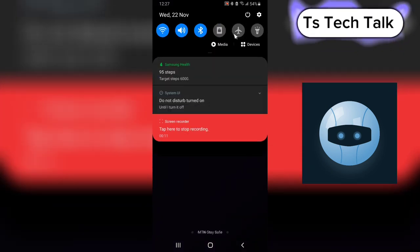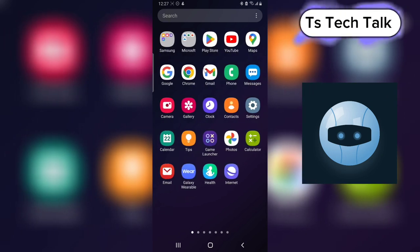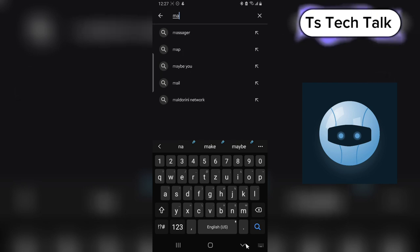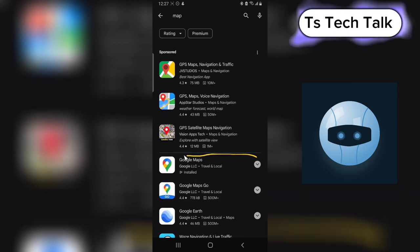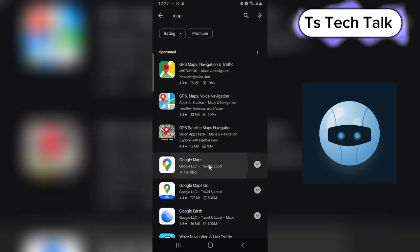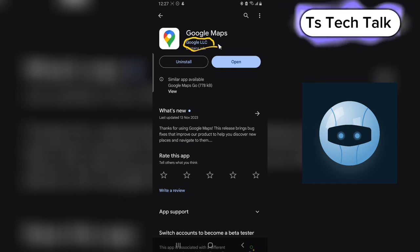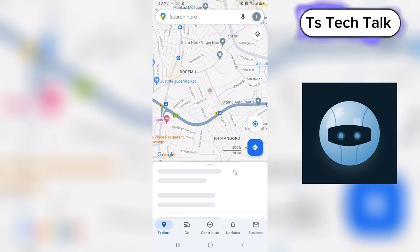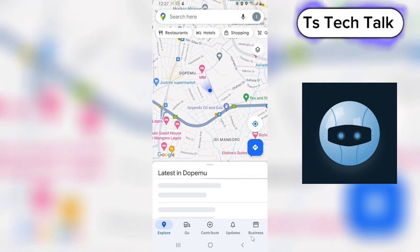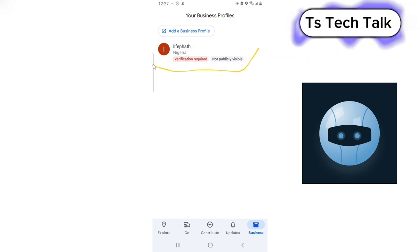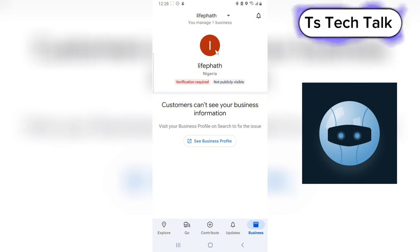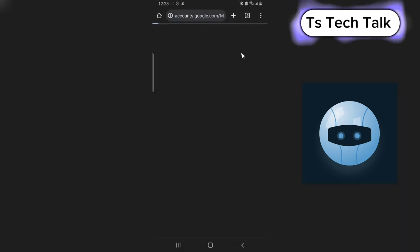For the second method, you need the Google Maps application on your device. Go ahead and open the Play Store and install the app called Google Maps — make sure it has this particular logo and is published by Google LLC. Pay attention to the publisher. Once you have Google Maps open, the area you need to pay attention to is where it says 'Business.' Click on that and it's going to show all the businesses existing on your account.